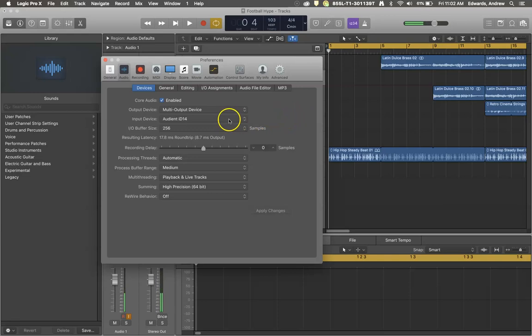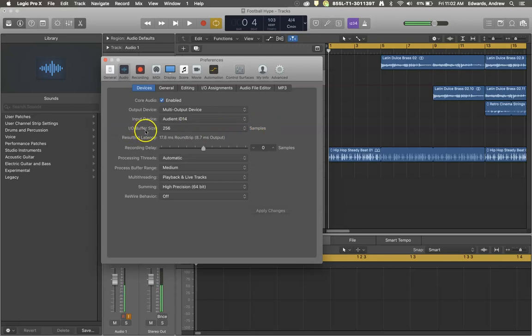But my input is just my microphone, which is coming from my Audient ID14. The other bit of audio preference is your input-output buffer size.